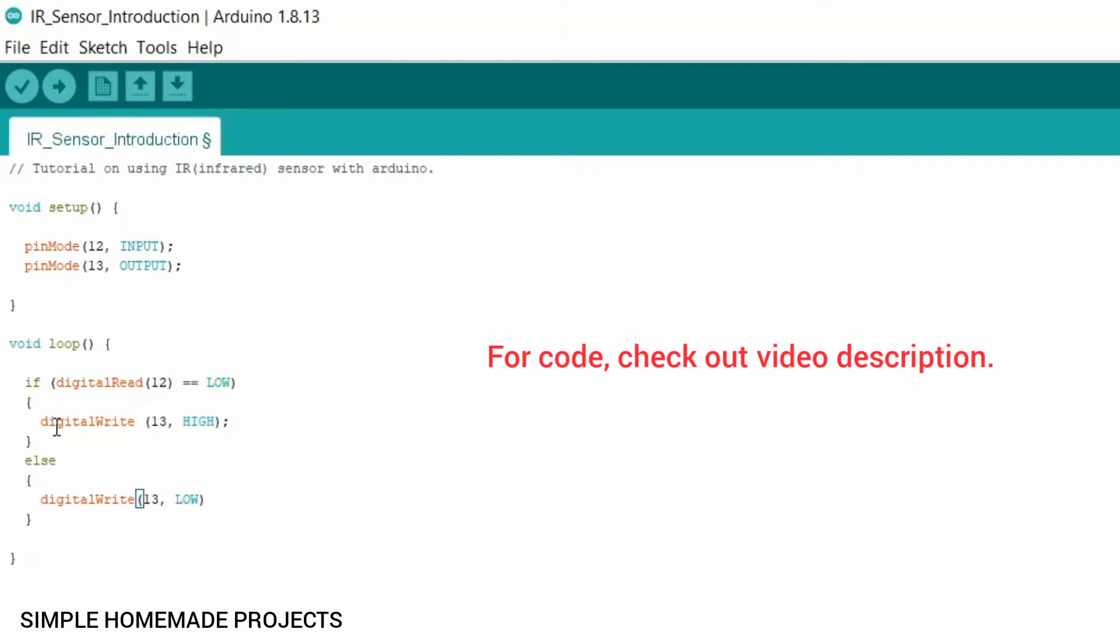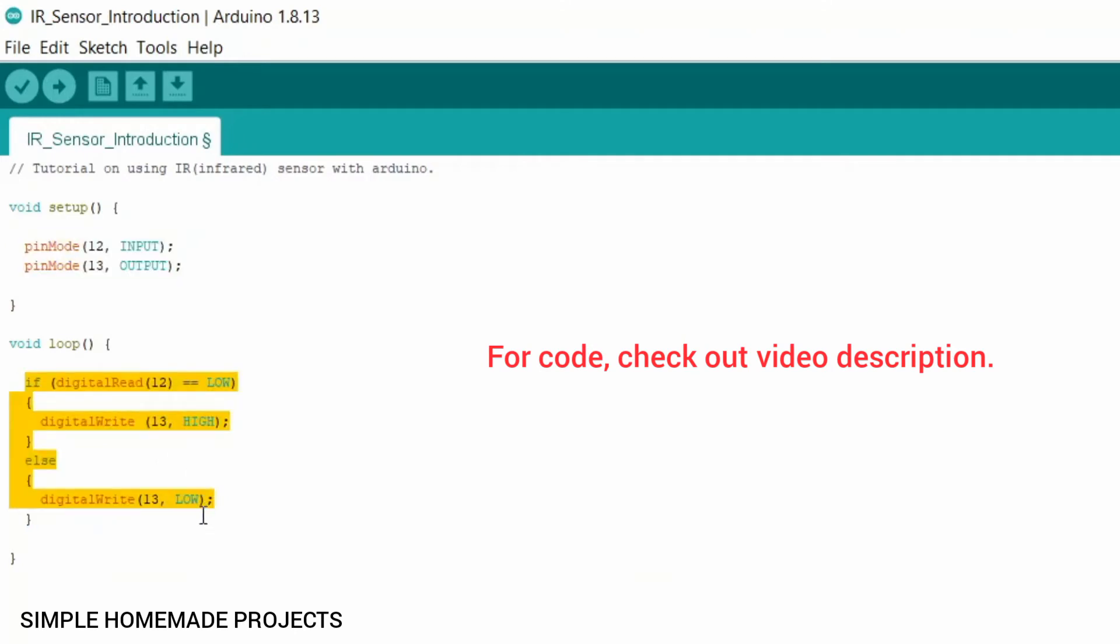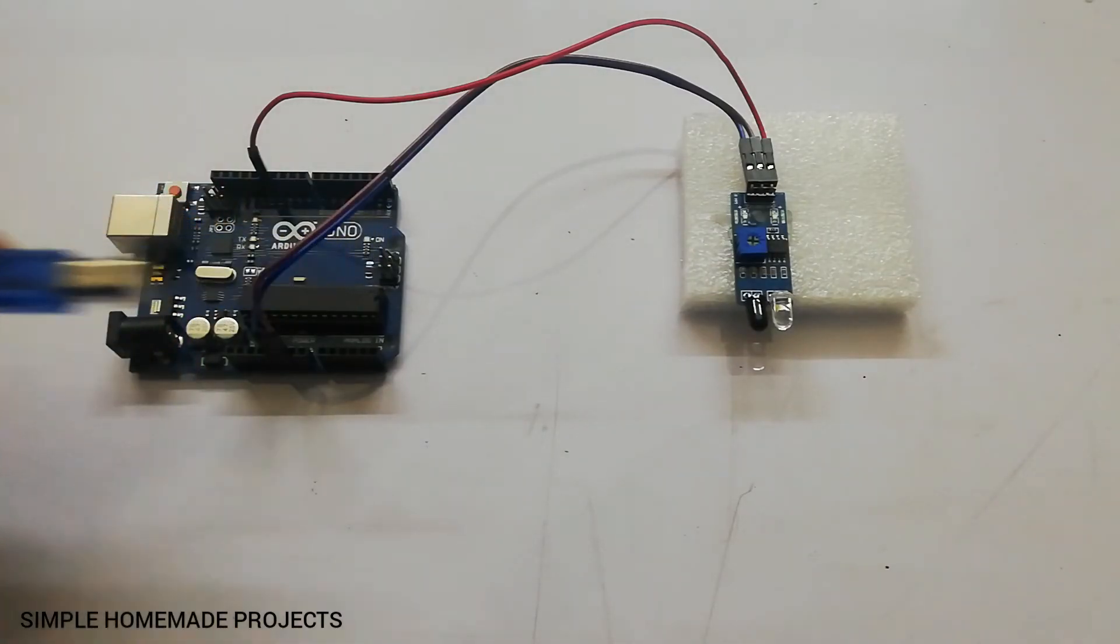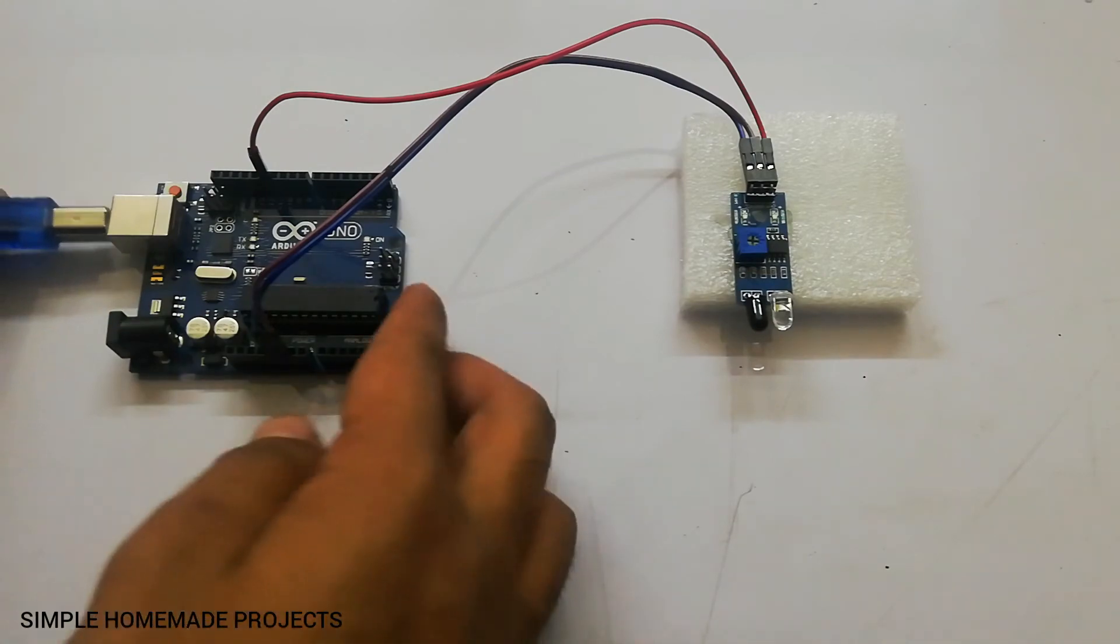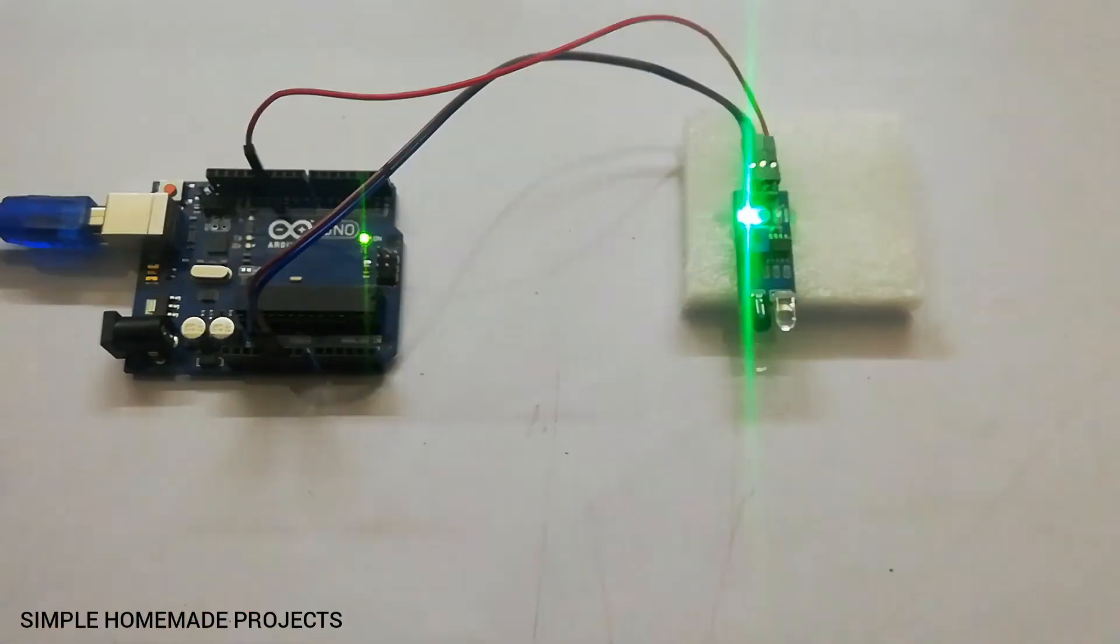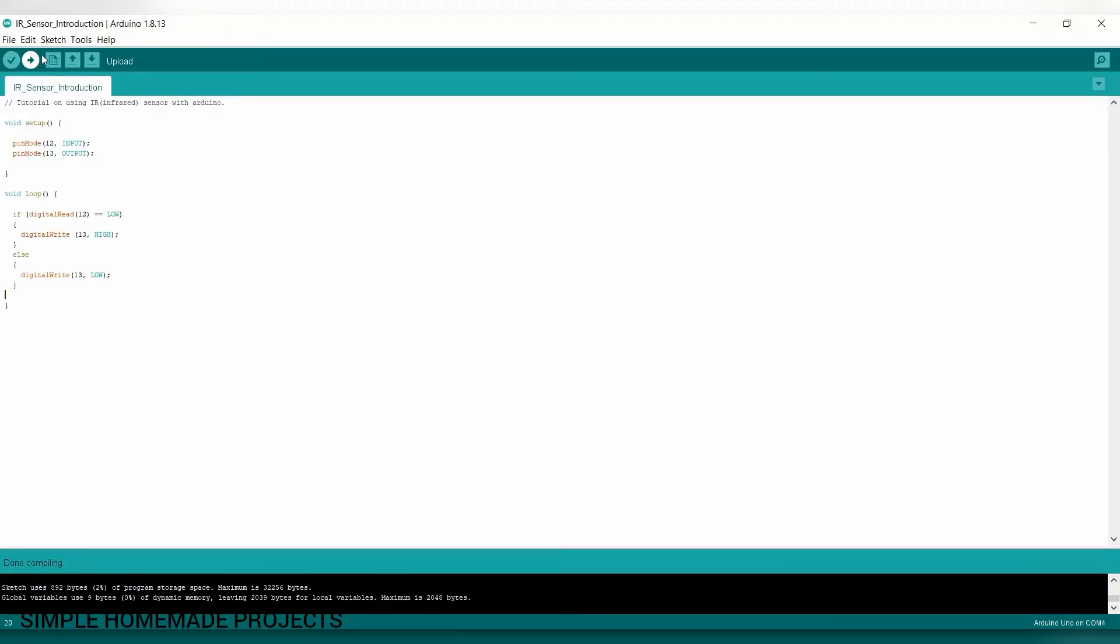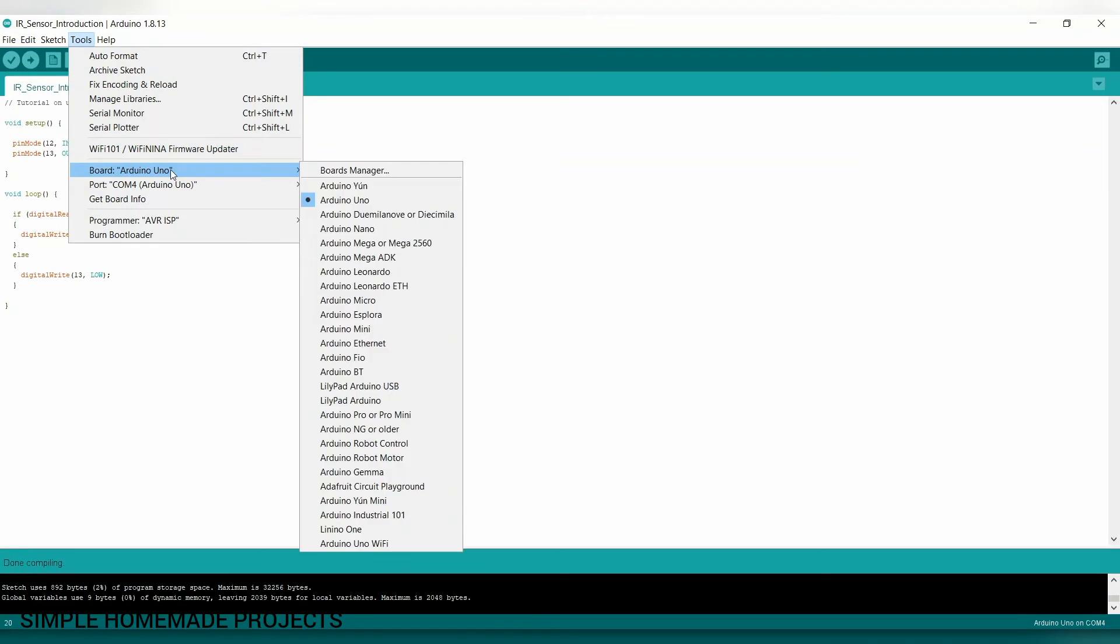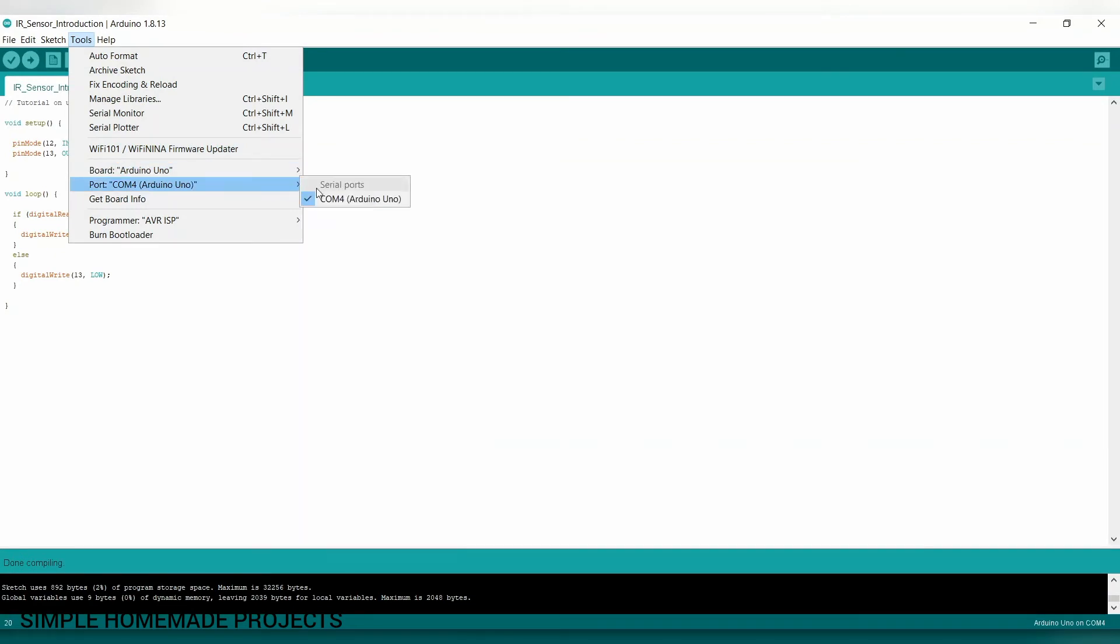So this was our whole code, and now I have to compile it. And after compiling you just have to plug in your Arduino to your computer by using the USB cable. And before uploading make sure that you have selected the correct board and the correct communication port.